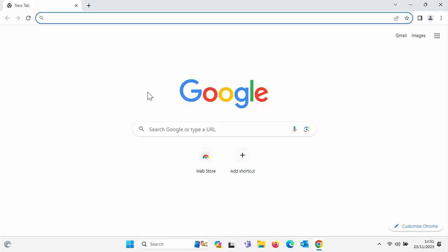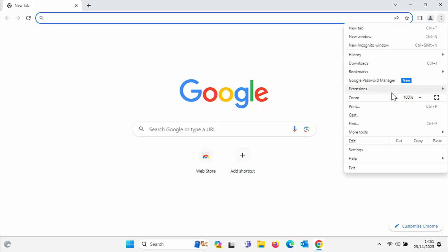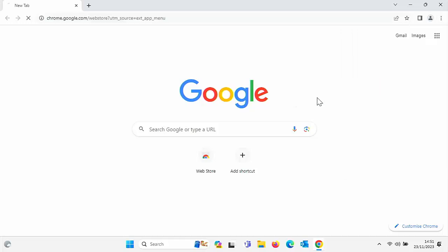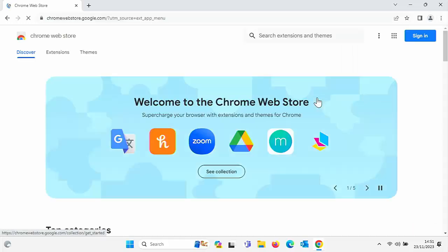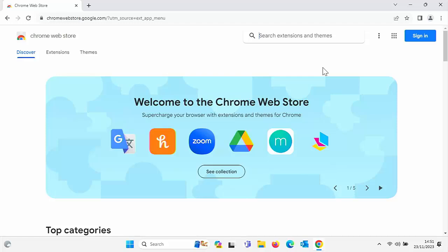So first of all, let's go to the Google Chrome Extension Store. Click on the three dots in the top right hand corner, go down to extensions, and go to visit Chrome Web Store. Left click, and then we'll see up here you've got search extensions and themes.